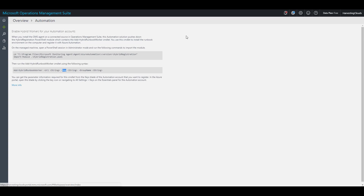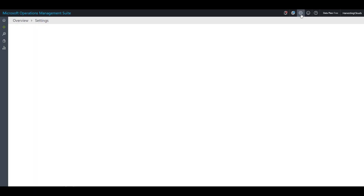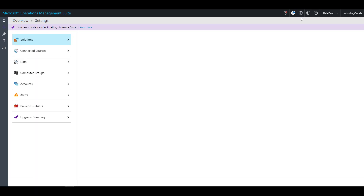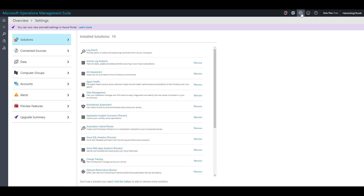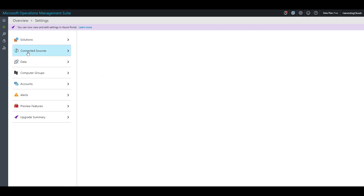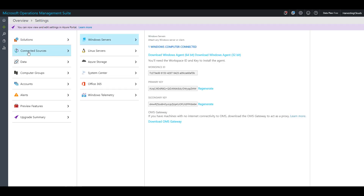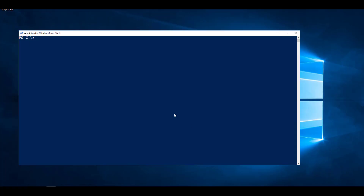The next step is to install the OMS MMA agent on the server. You can do that by going to Settings, clicking the gear icon at the top right, and navigating to Connected Sources. There you will see the option to download the Windows agent for 64-bit or 32-bit OS. I have already installed the MMA agent on one of the computers and I'll navigate to that server.